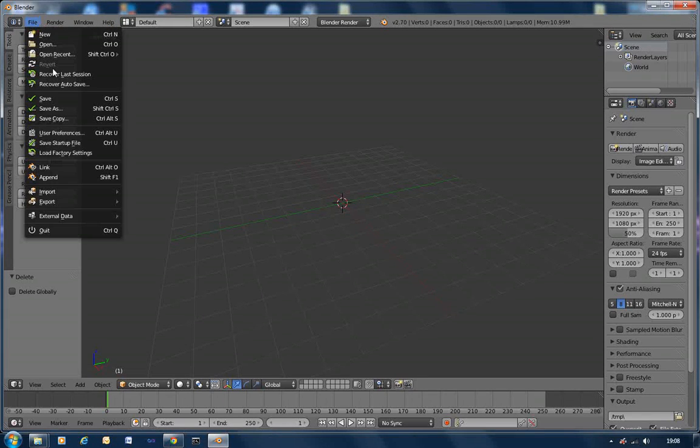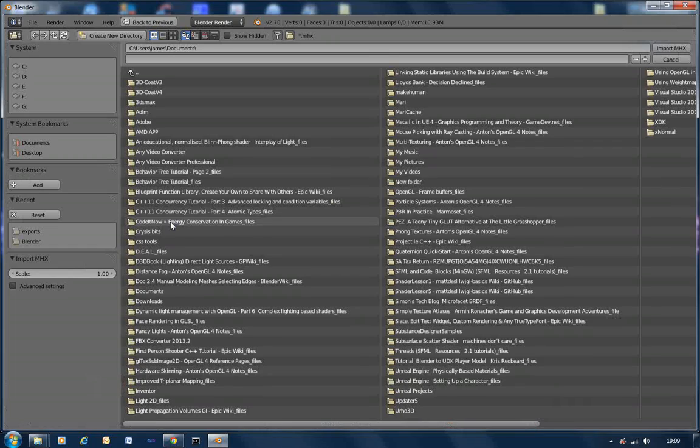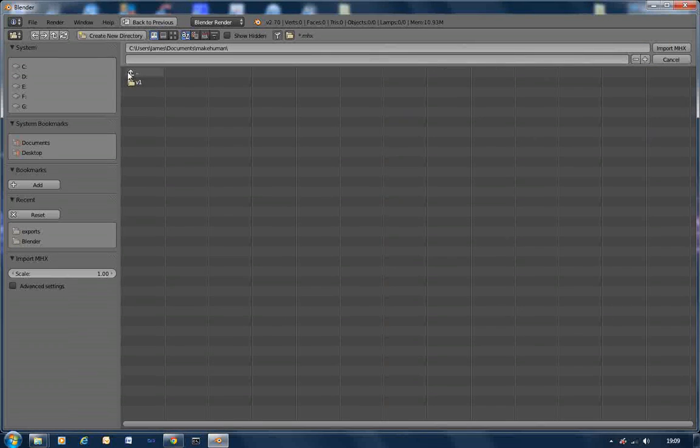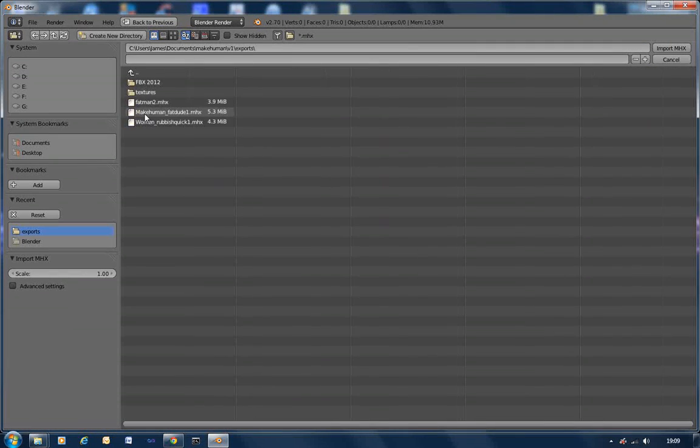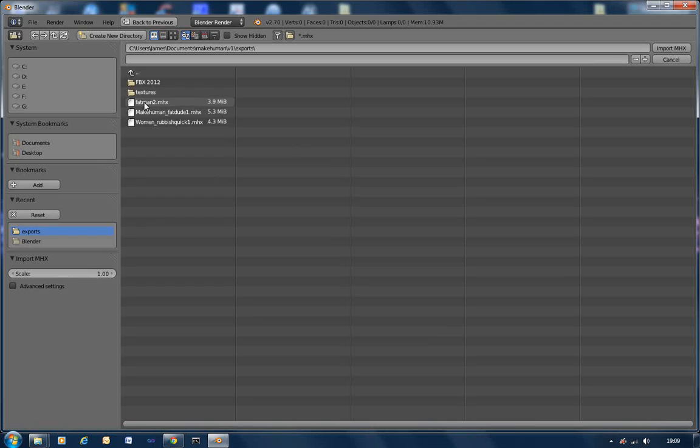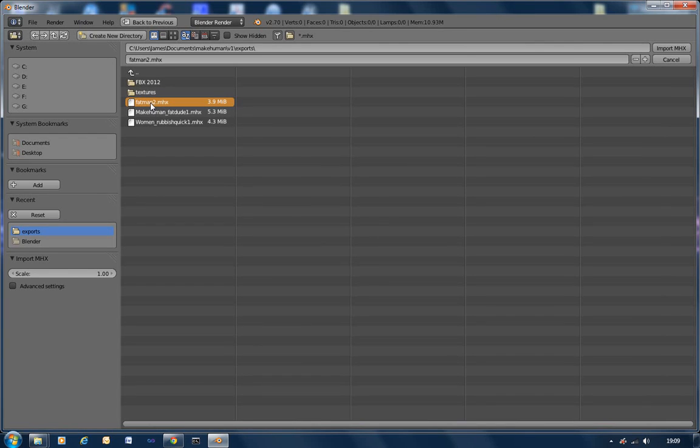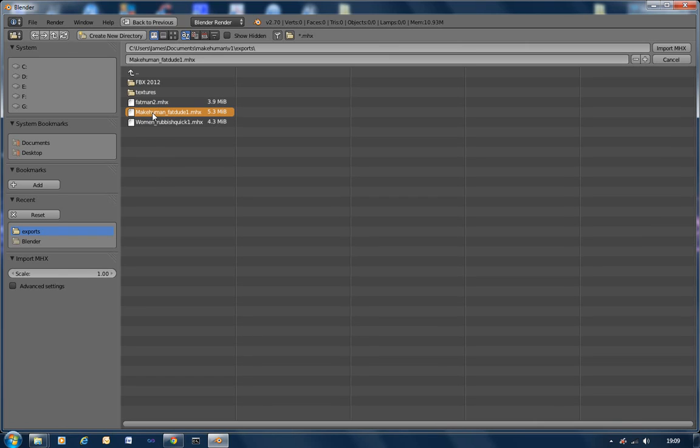Right. So if we're now going to file, Import, Make human. Go to our make human character. Exports. Make human. Fat man 2, which is the one we've just done that was a bit rubbish. Actually I'm not going to load that because one thing I forgot to show you in make human. That you can add your rig. It does it automatically and skins it. Which I did earlier on on fat man dude number one. So if we load him up.